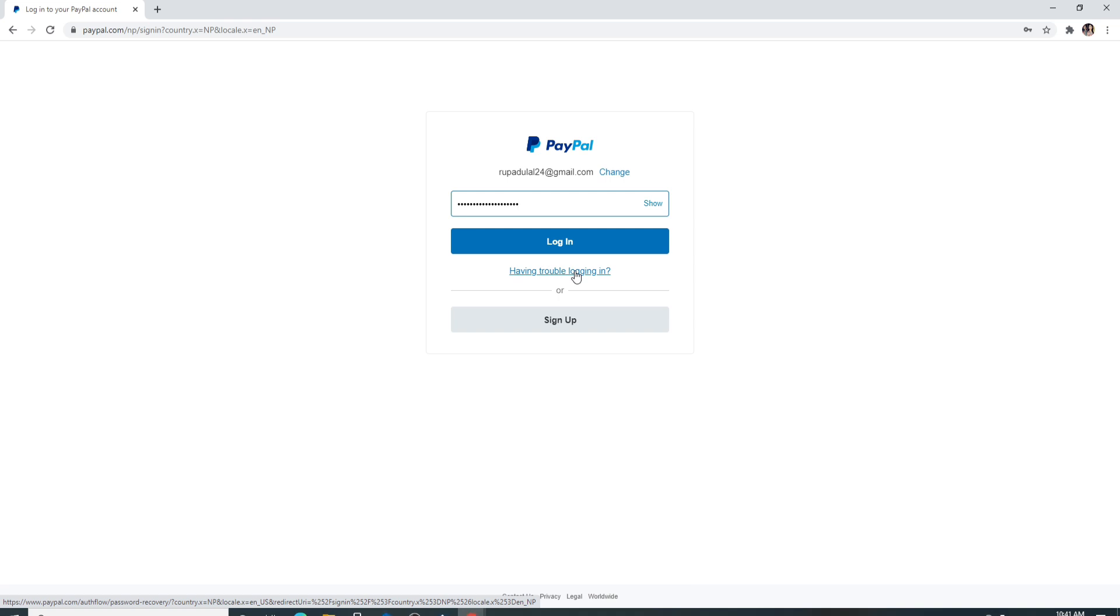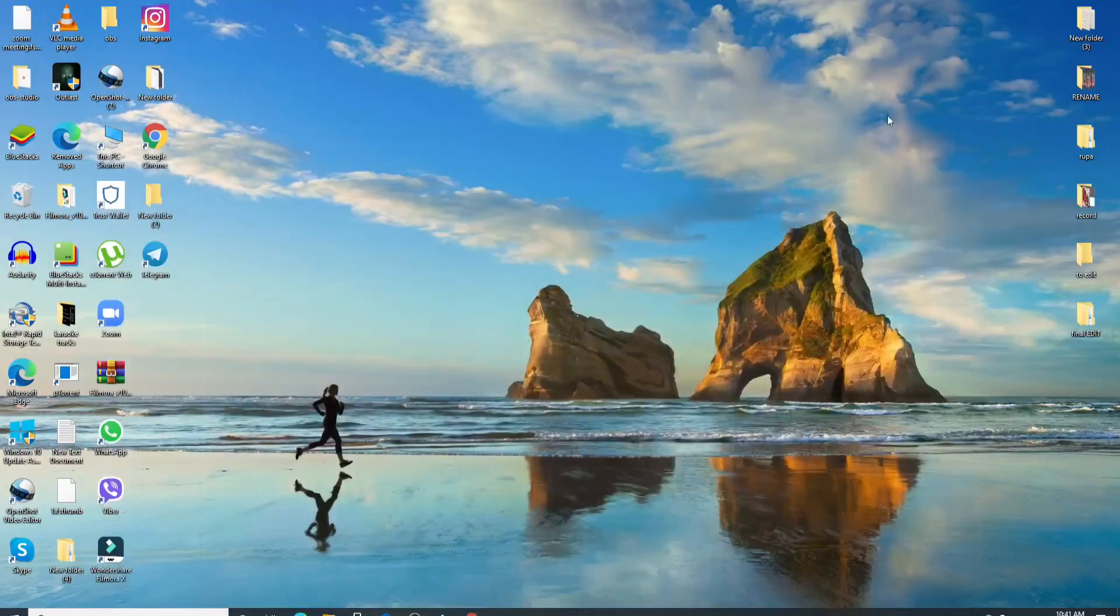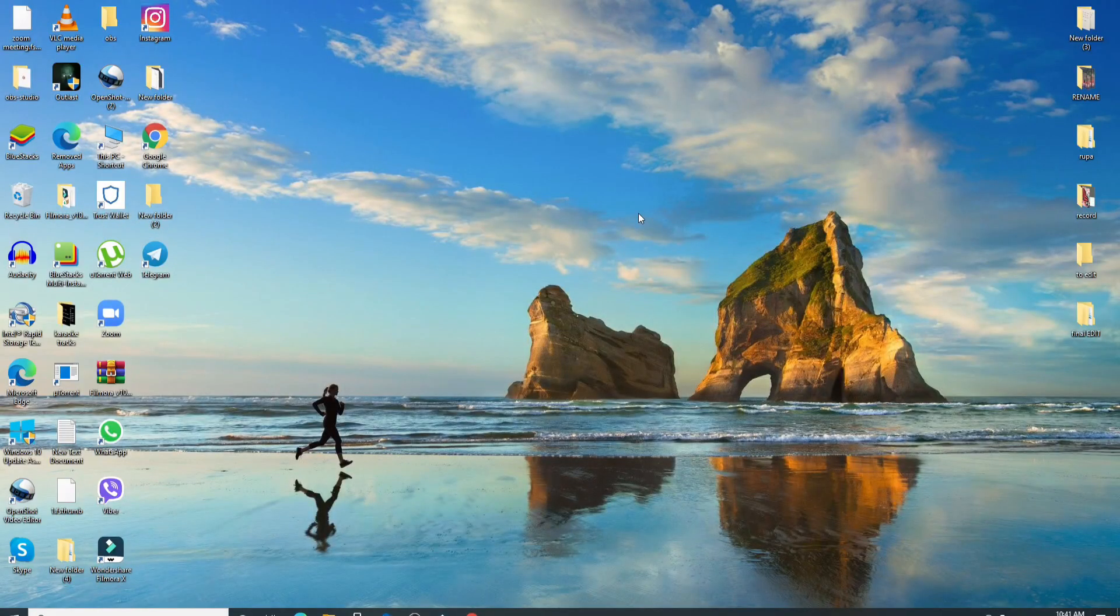If you don't have an account yet, click on sign up and register first. Click on the login button after you're done entering your password, and with this click you'll be able to log into PayPal account in no time.